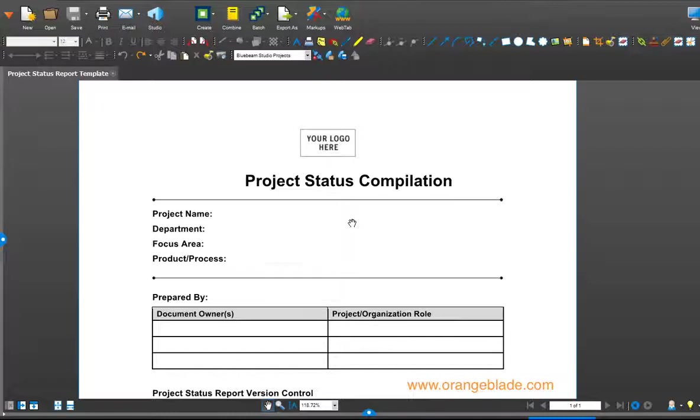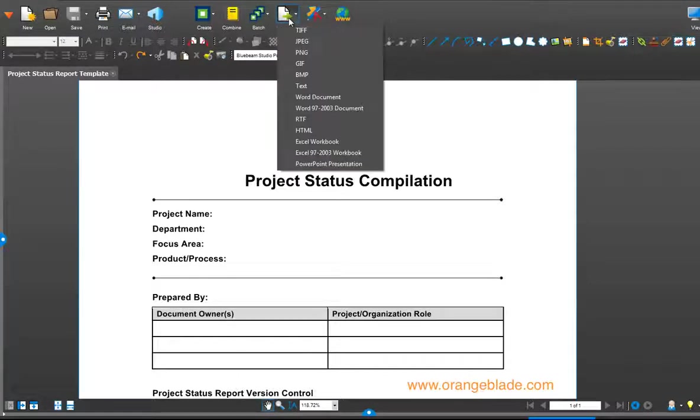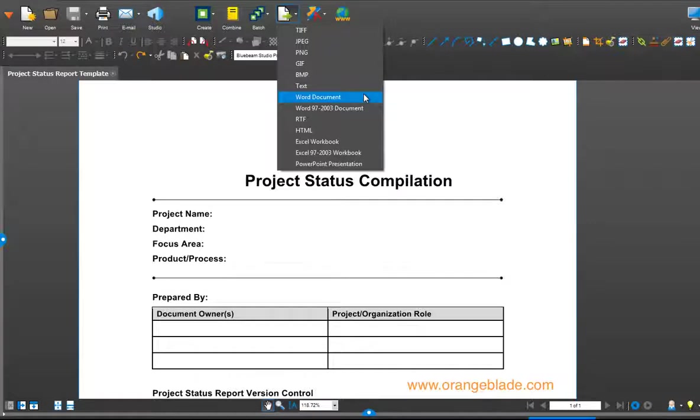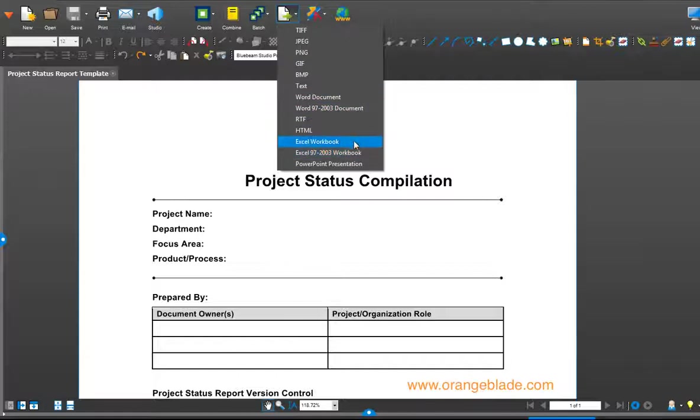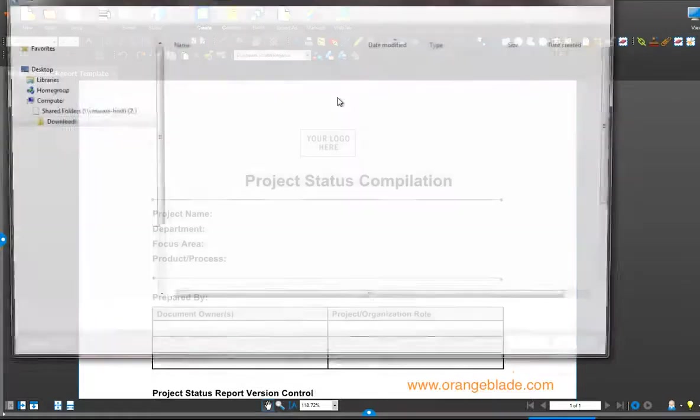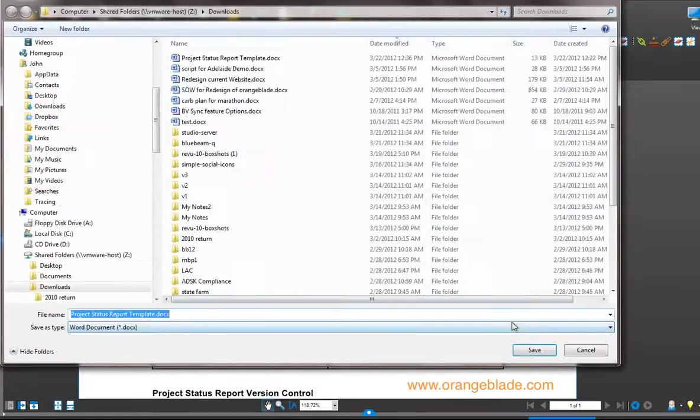What I can do is go up to export as and you'll see we have a bunch of options here. The one we want is Microsoft Word or Word document. I can save as an older version, I can save as Excel or PowerPoint or even one of these image formats. But I'm going to save it as a Word document.